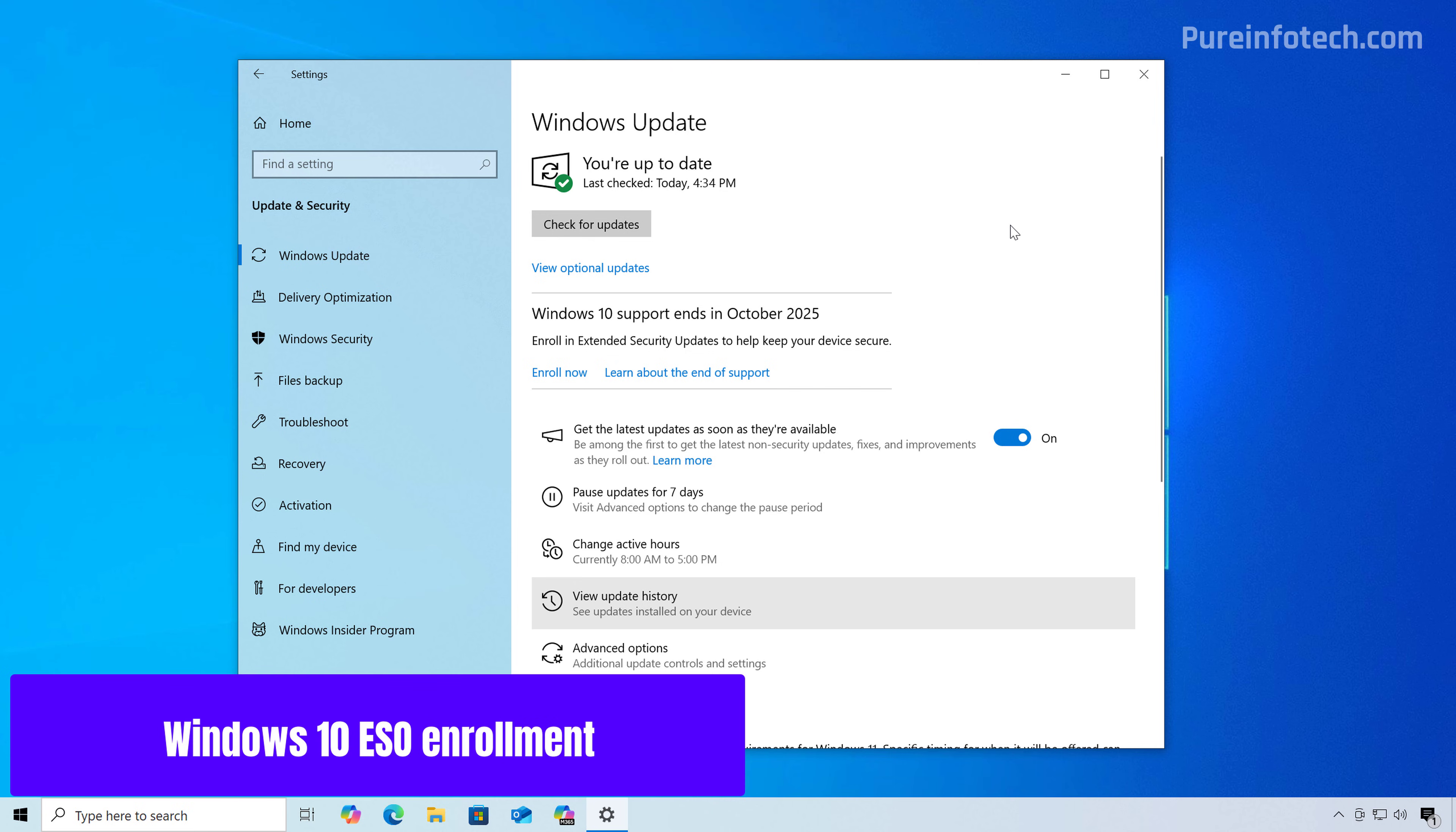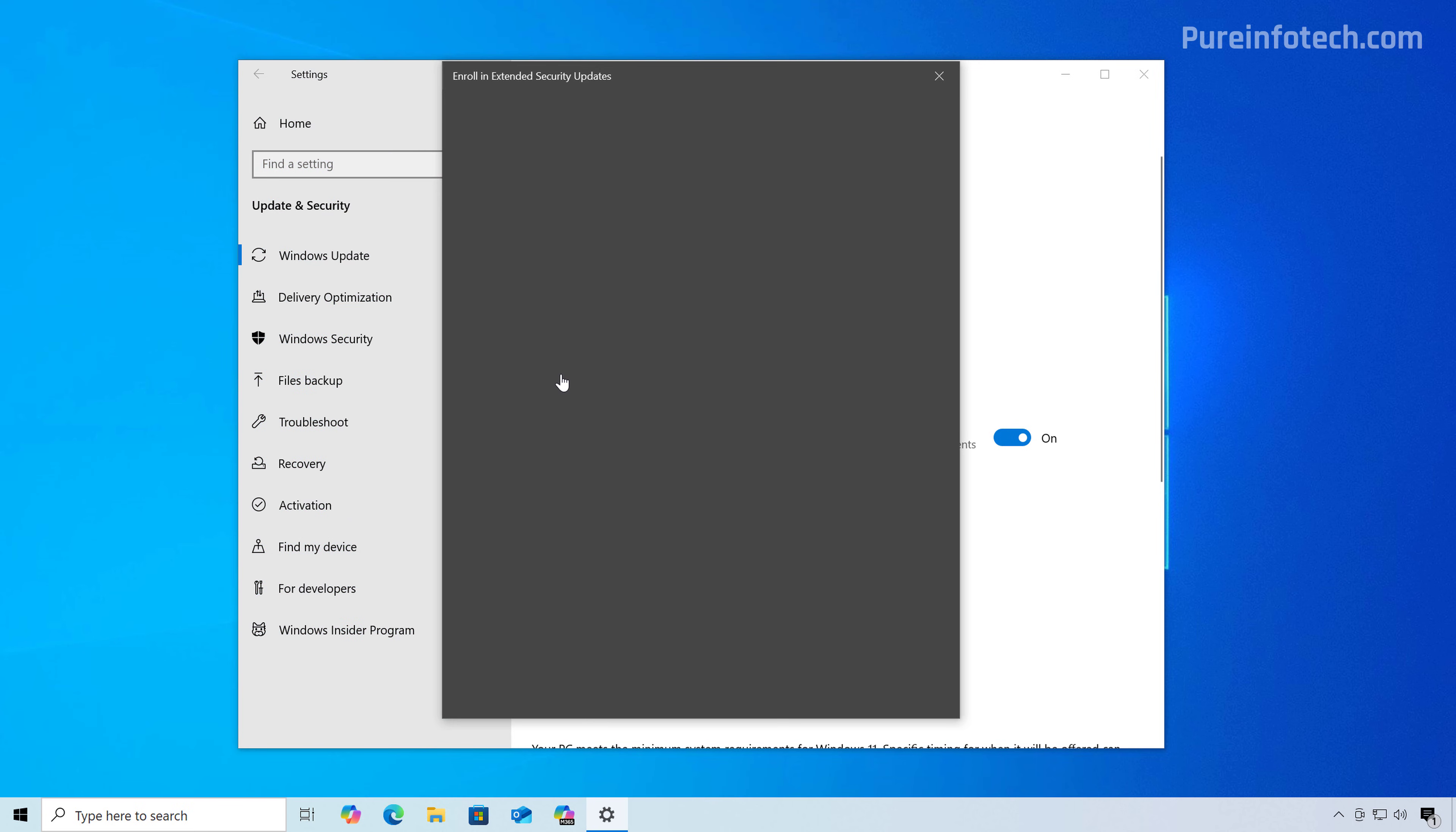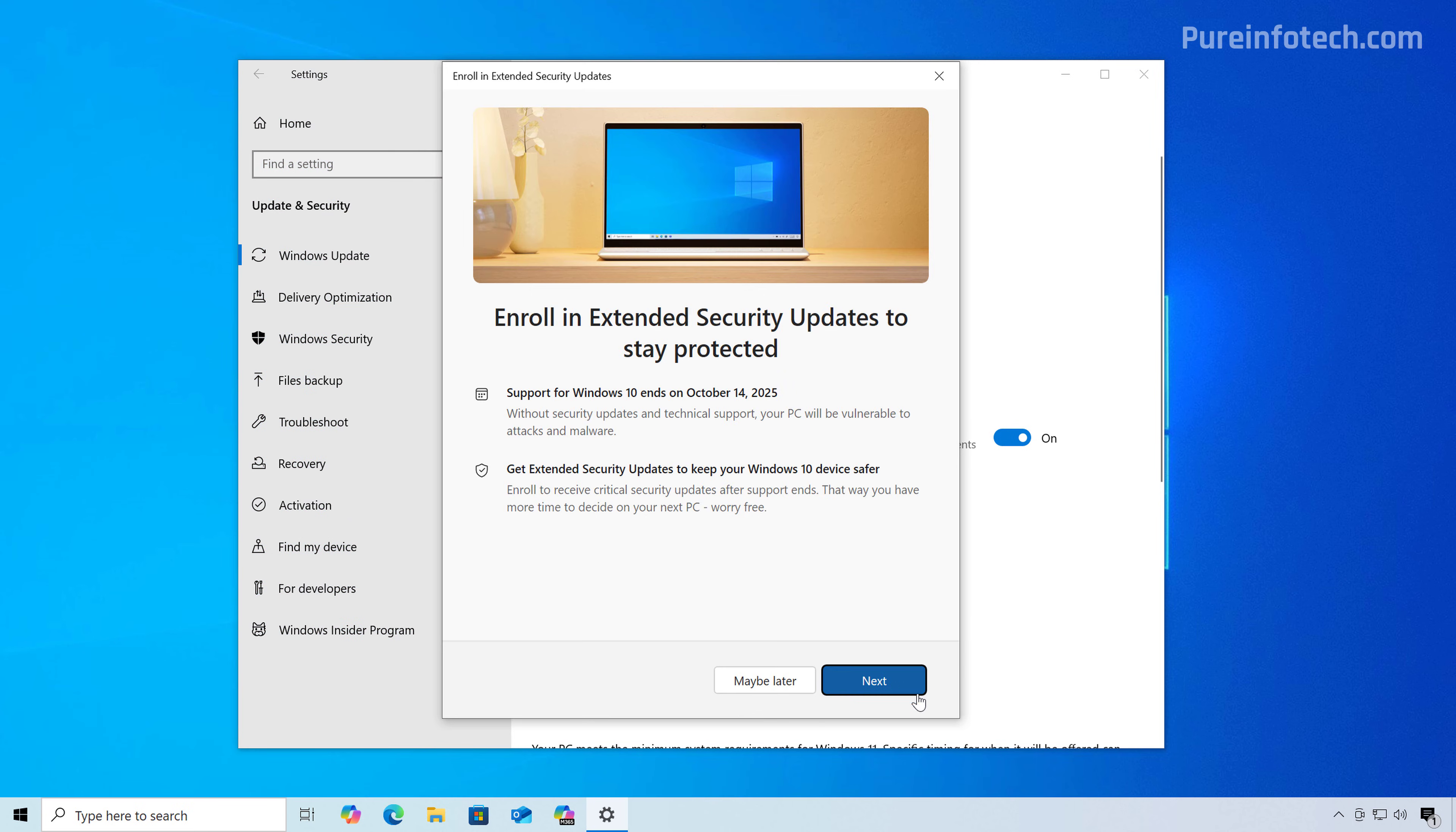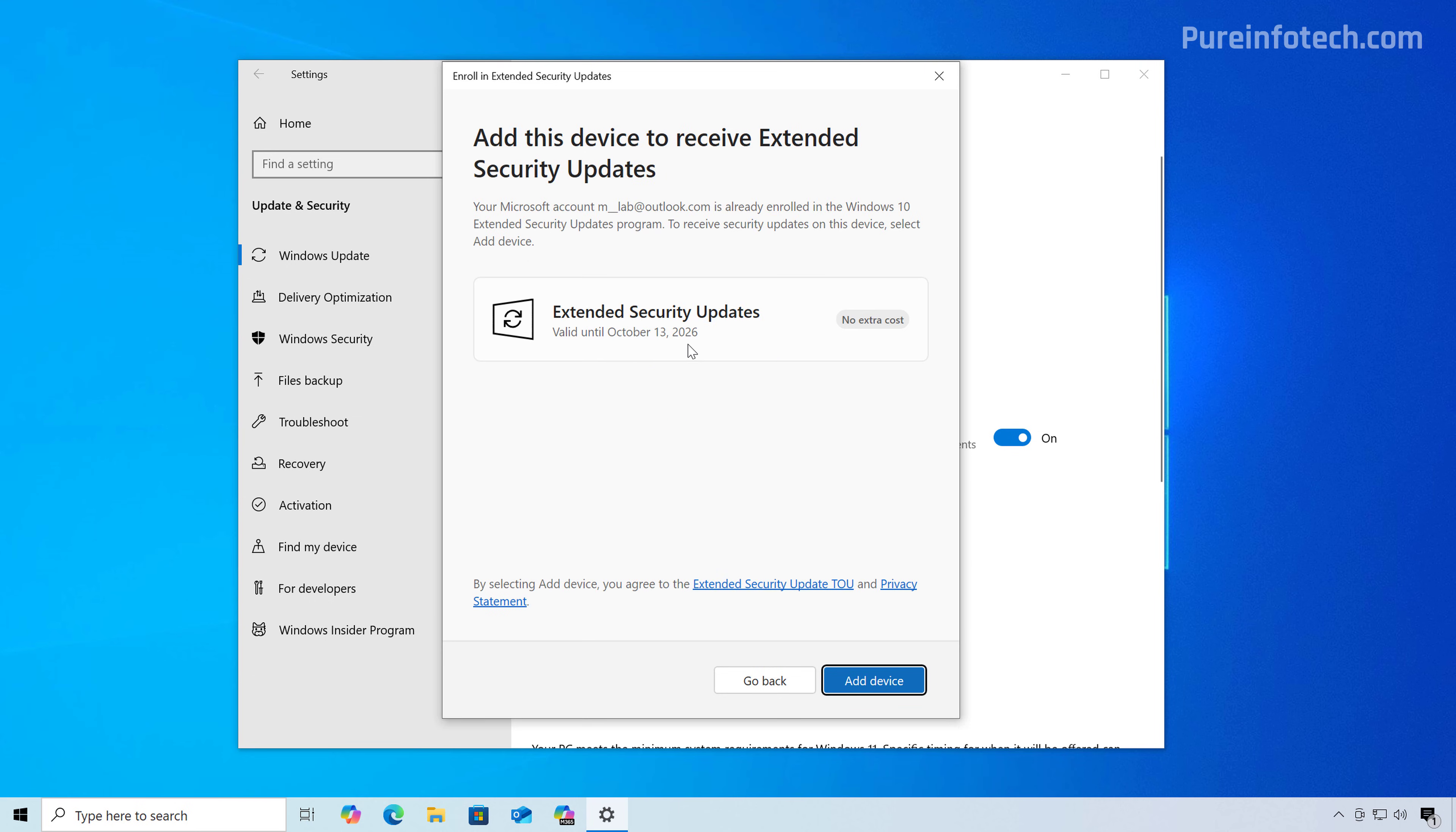Now, if you want to proceed with enrollment, just click the enroll now button and then click next. And since I already enrolled another computer into the program, the experience is not going to show me the different options. However, depending on where you're located, you're going to have the option to either use the Windows backup tool to backup your files to the cloud in order to get the service for free. You can also redeem Microsoft rewards points. You actually need a thousand points in order to enroll the device or you can do the one time purchase to complete the process.